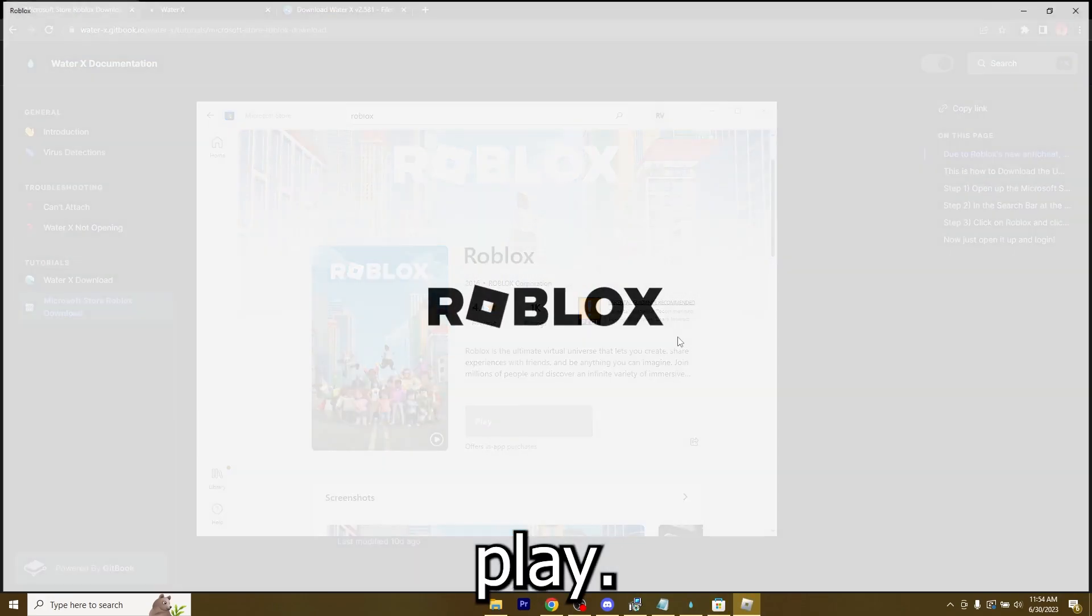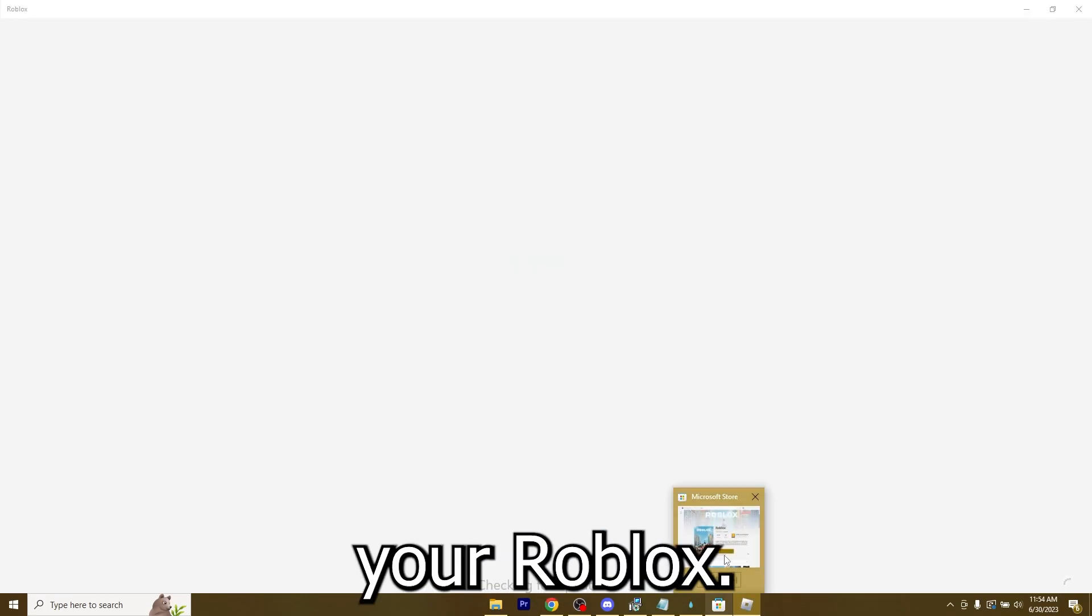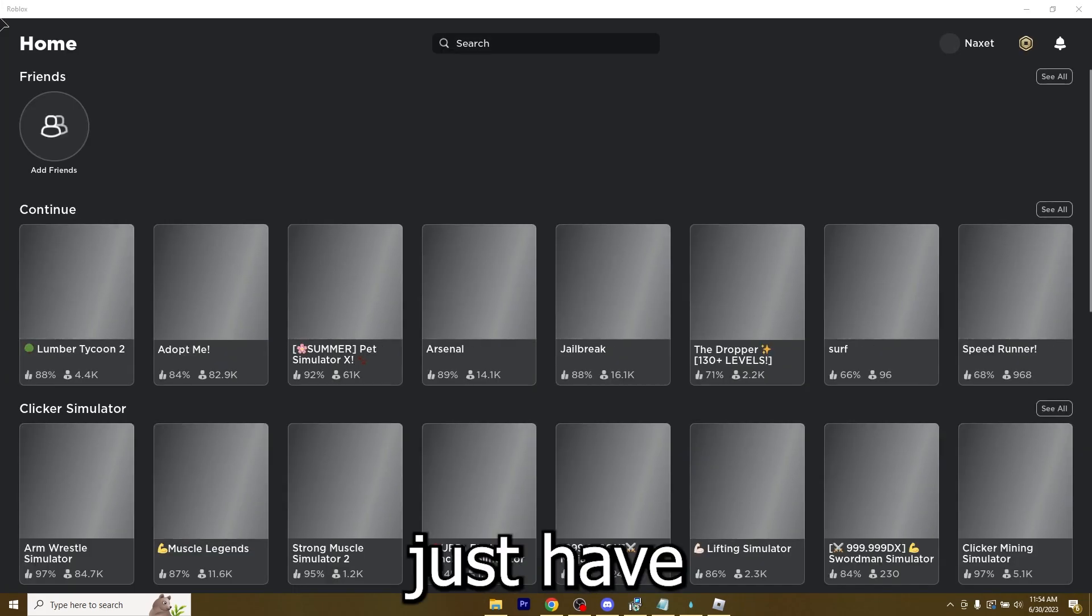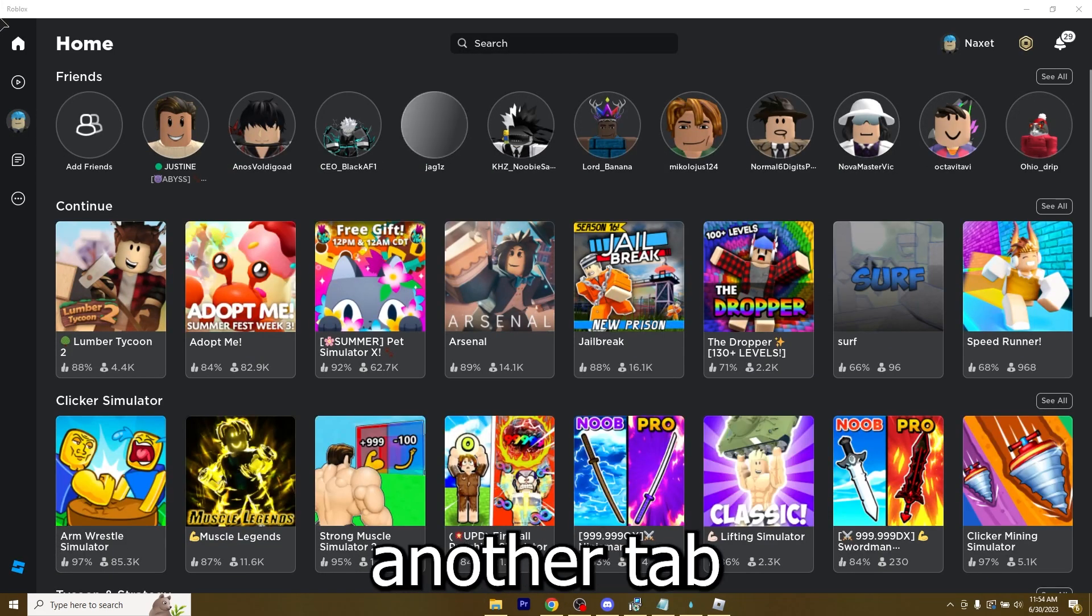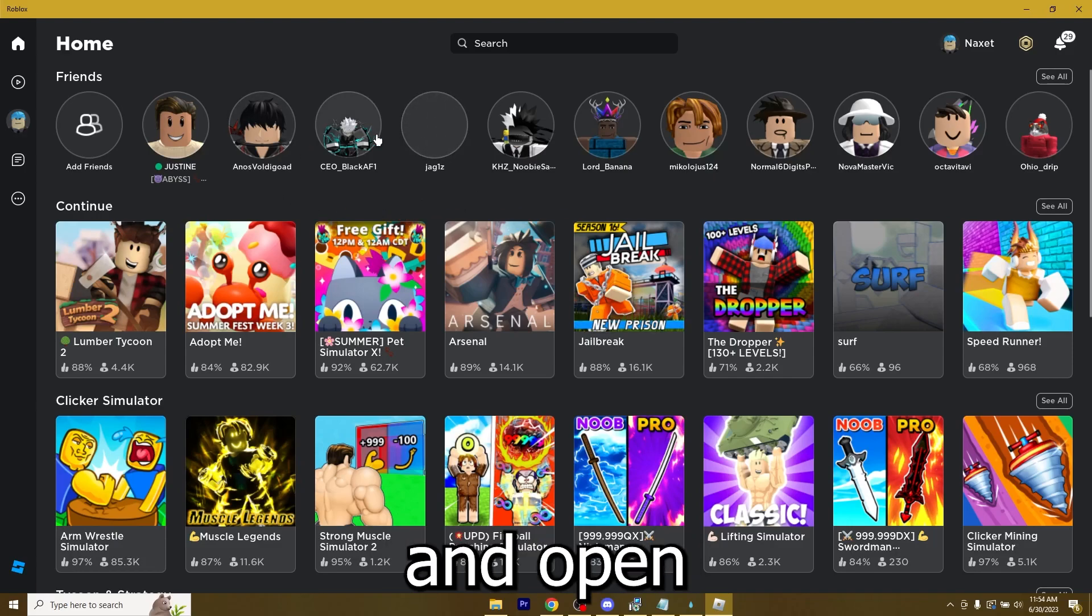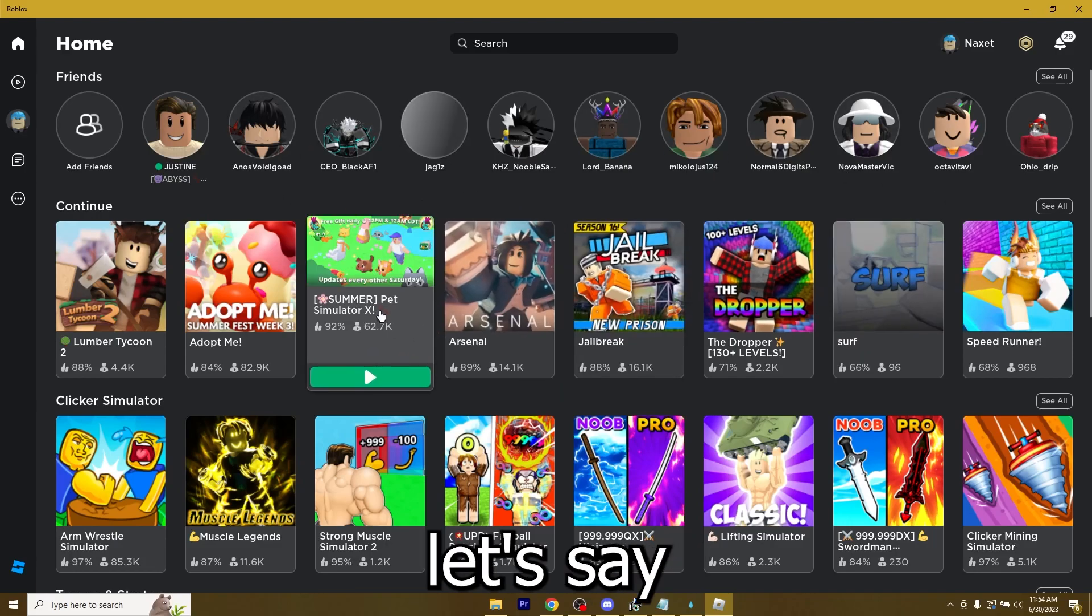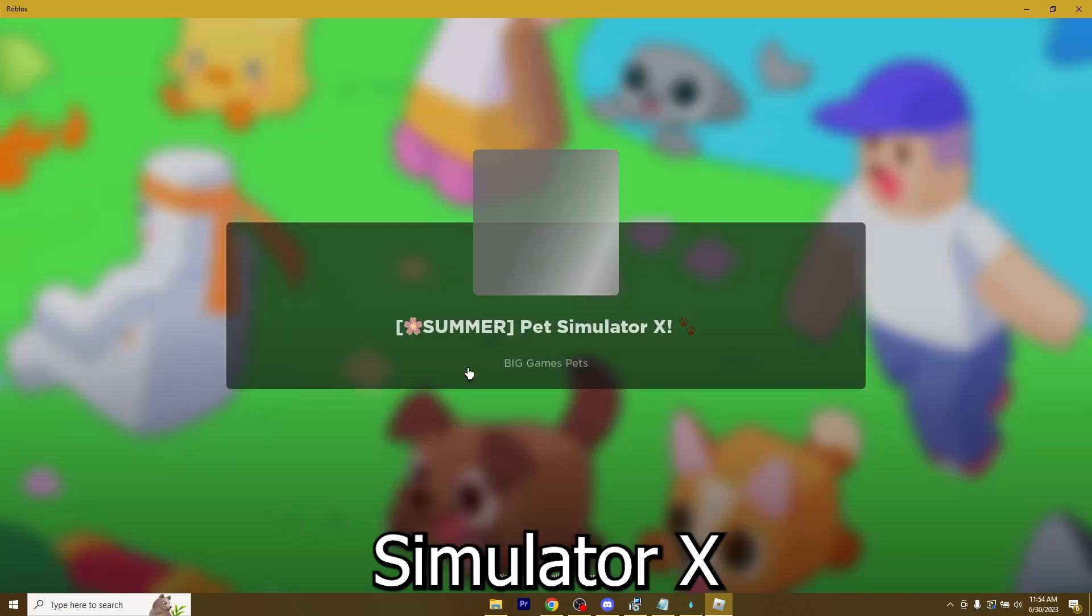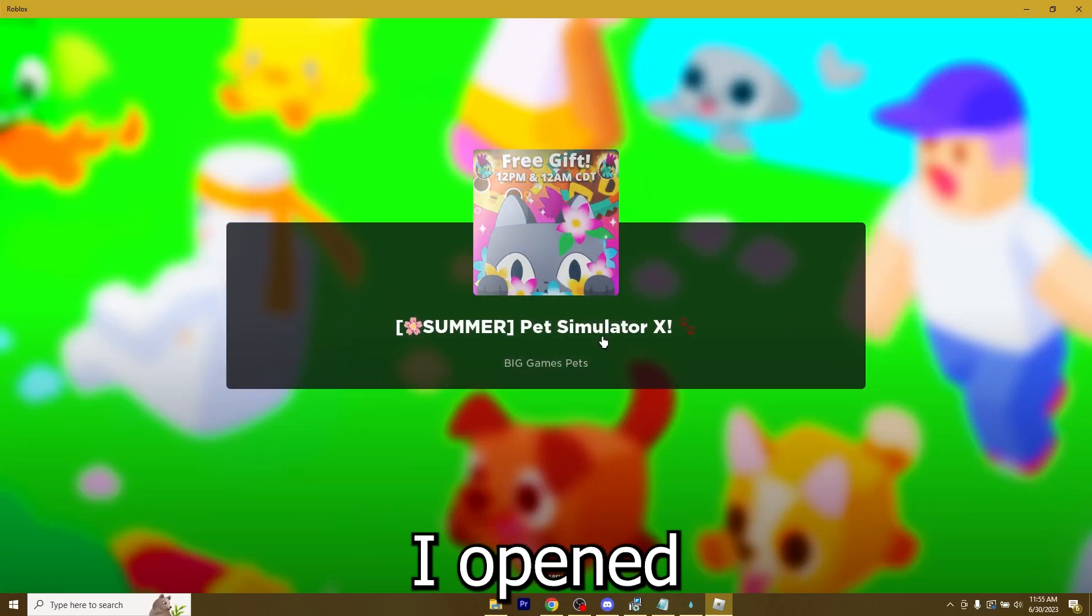Mine doesn't have the option because I already have it installed. I'm just going to hit play. There's not really any issues with this. You just have to open Roblox from another tab. Now let me go ahead and open up Pet Simulator X.